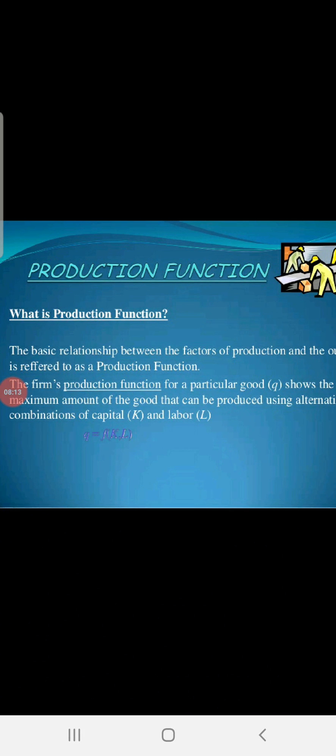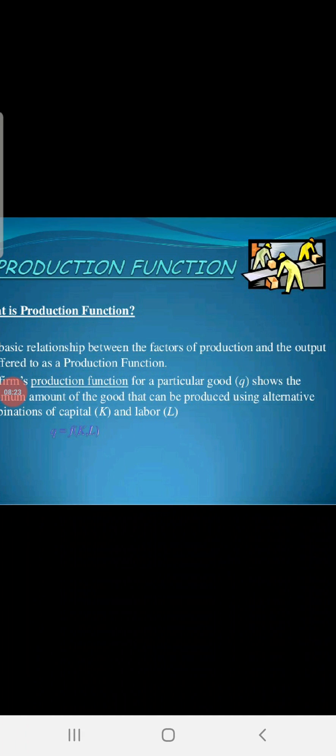What is the production function? The production function is the basic relationship between factor of production and output. The firm's production function for a particular good Q shows the maximum amount of a good that can be produced by using alternative combinations of capital and labor.